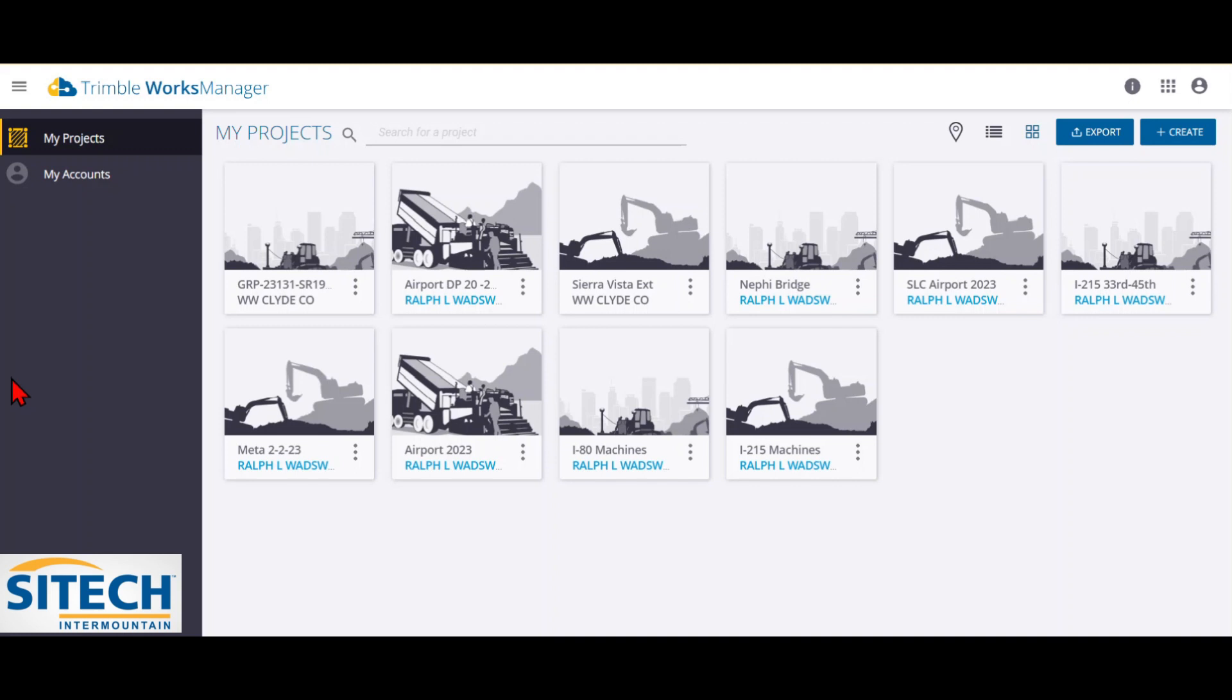Just the basics of creating a job site, bringing in files that have already been created from a data collector, and creating the geofence area.